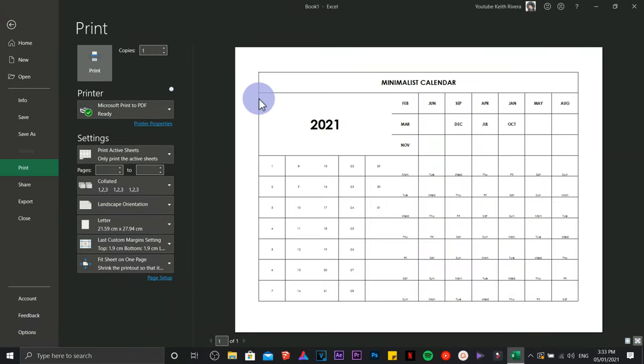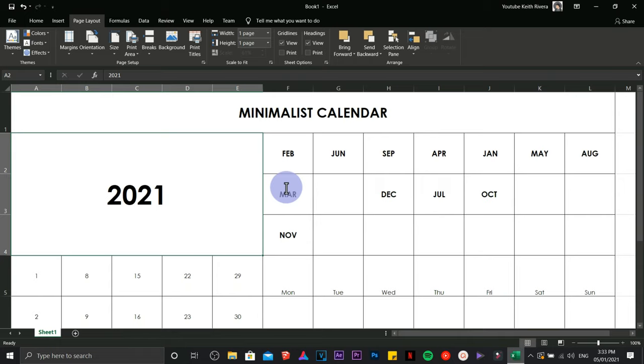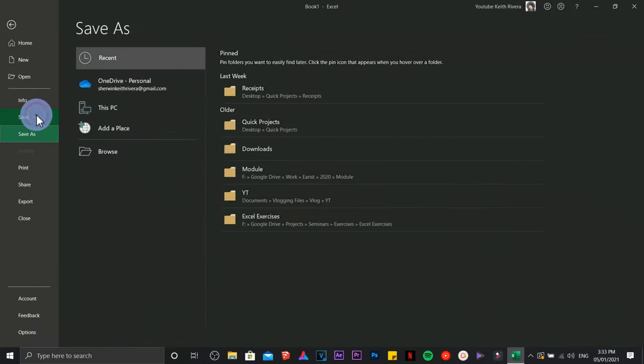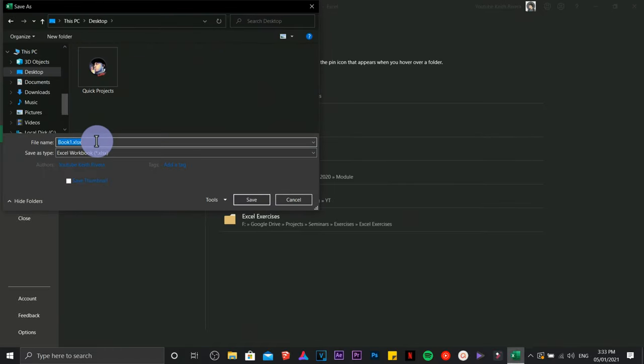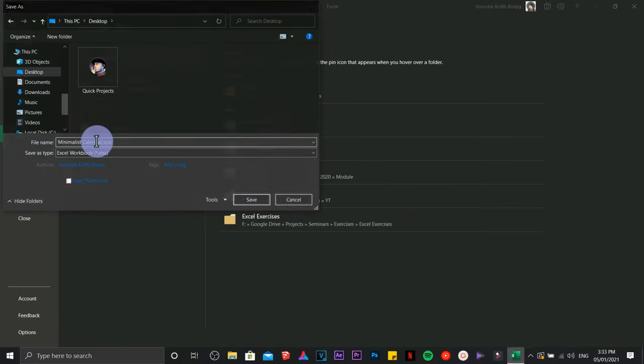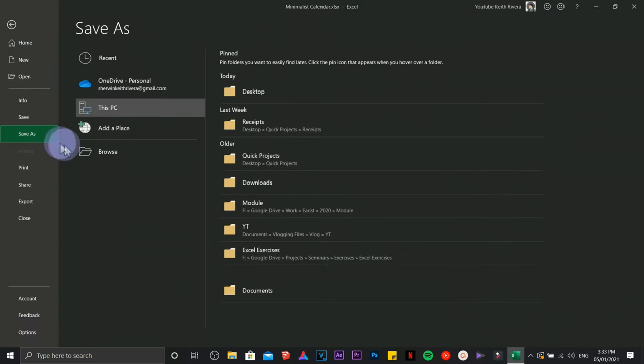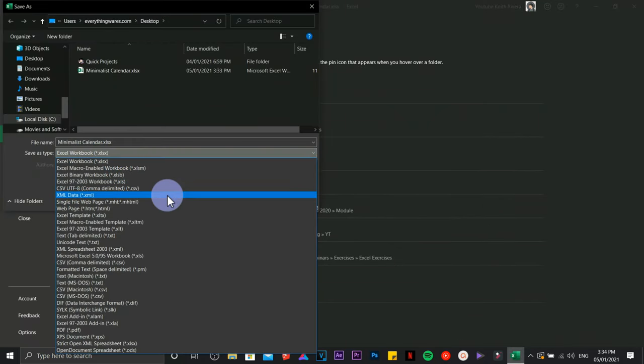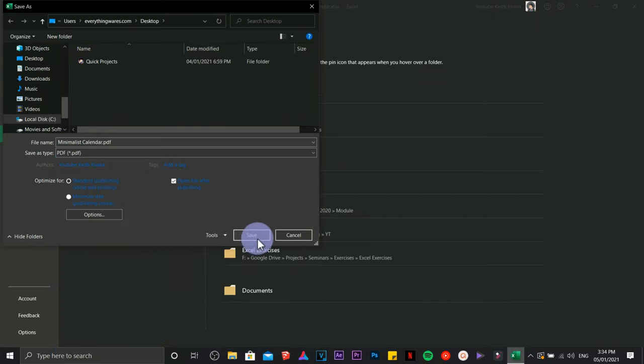By the time you are going to publish this file, first you need to save it as an Excel file so that you have a backup in case you need to change the format or the orientation of it. Save this one to PDF file.